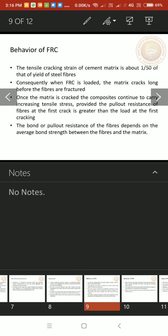Once the matrix is cracked, the composites continue to carry increasing tensile cells provided the pull-out resistance of fibers at the first crack is greater than the load at the first cracking. The bond or pull-out resistance of the fibers depends on the average bond strength between the fibers and the matrix.